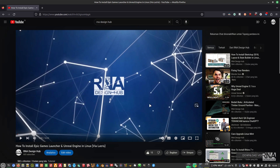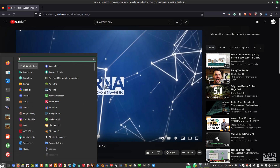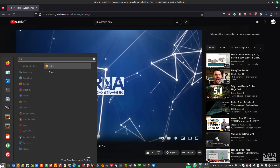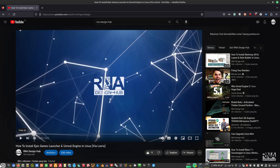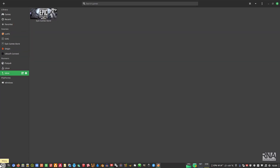Once you've already done that, I will show you my Lutris setup. If you have already installed Epic Game Launcher, you will have a setup like this.